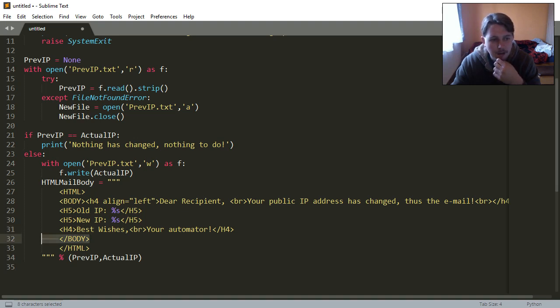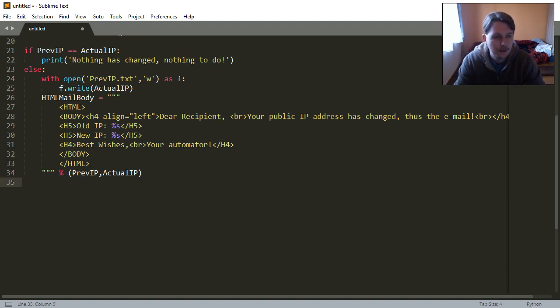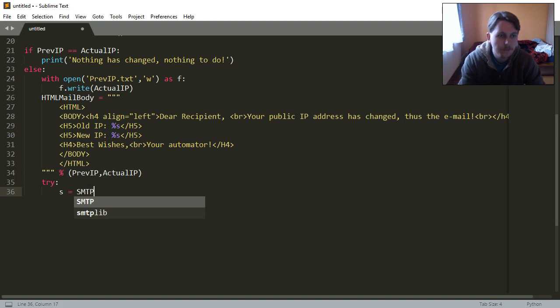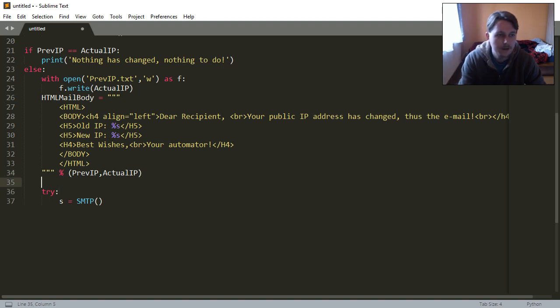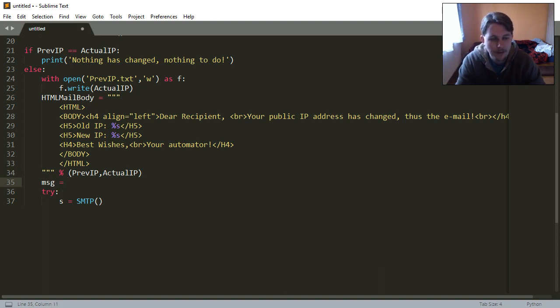After that we are going to try to send the email, but before that we are going to create the HTML mail message. So this is going to be the MIMEPart with the alternative.